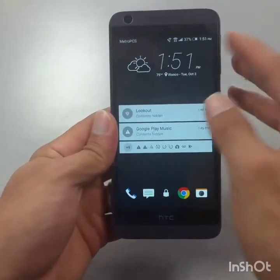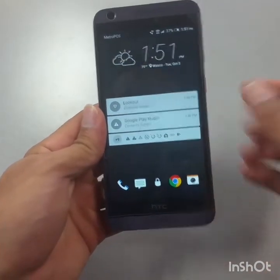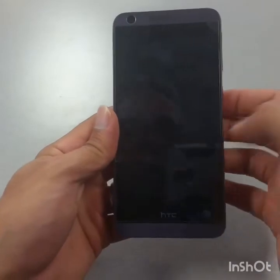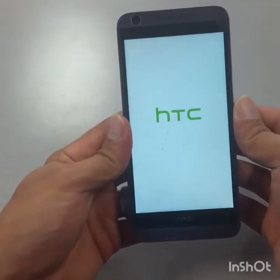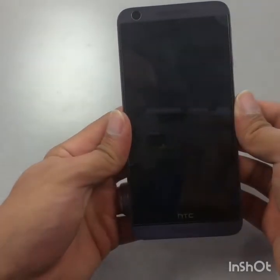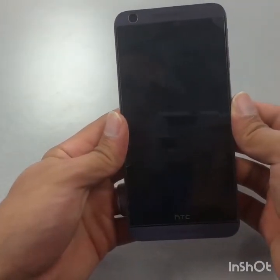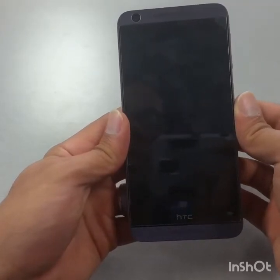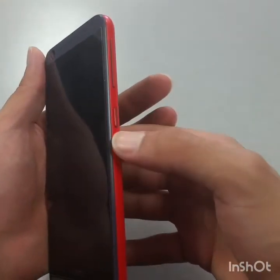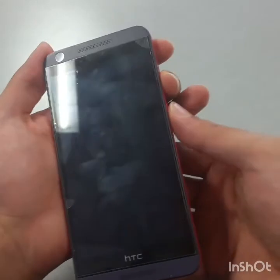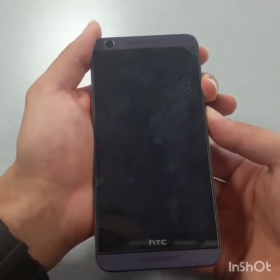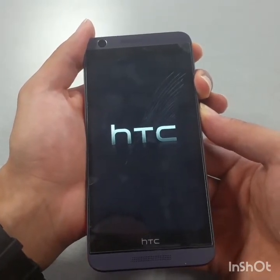First of all, make sure your phone is charged over 30 percent — if not, you can connect the charger. Turn off the phone completely, power off, and wait until the phone is completely turned off. Then we're going to hold the volume down button and the power button at the same time. Keep holding.